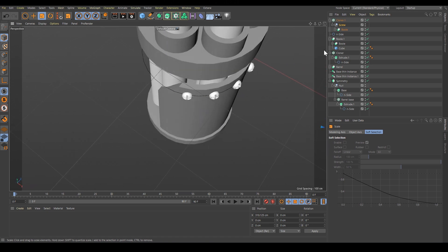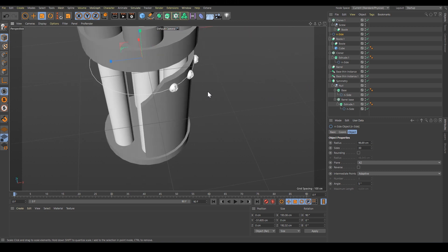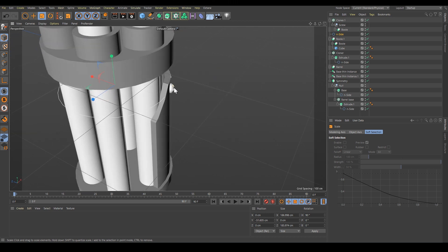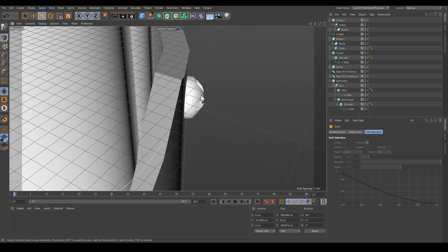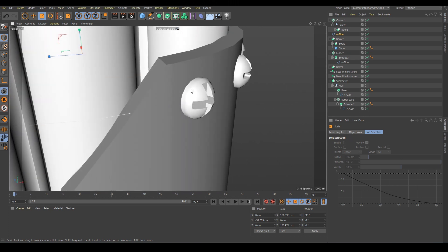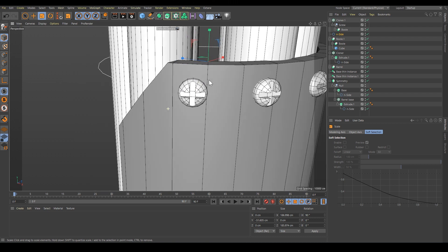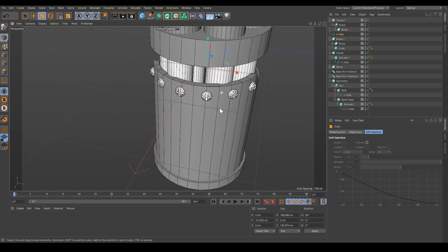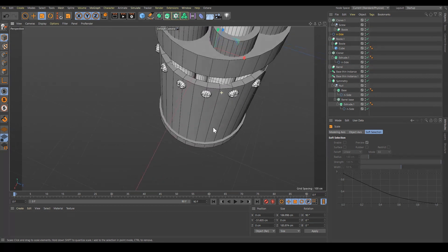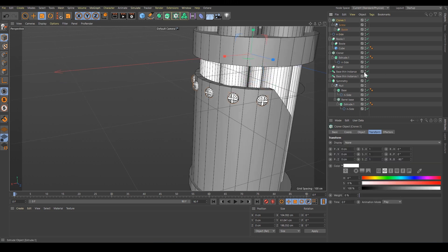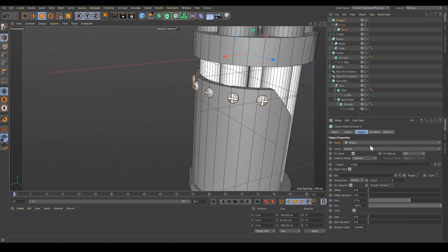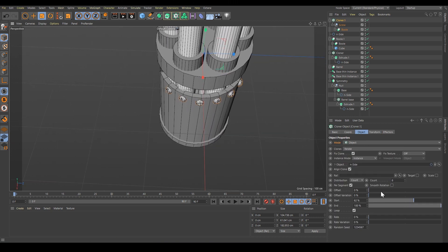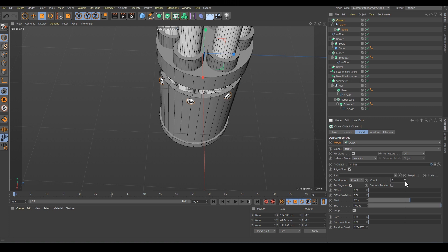We can scale this down so they fit and intersect with our base, with our shell. Looks good. Maybe we can fix the offset a little bit in our cloner. You know what, I will do something different. Let's limit the number to three. Yeah, like this.